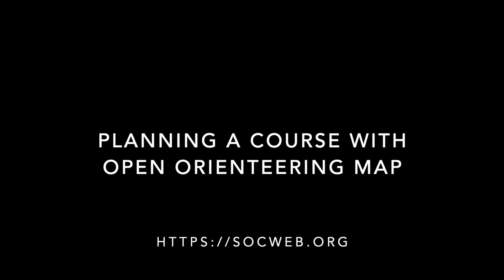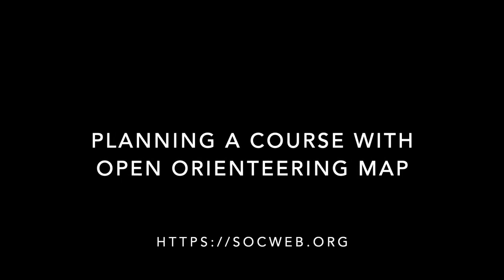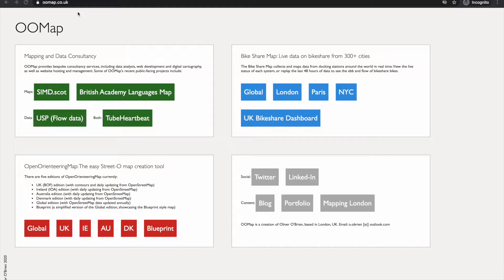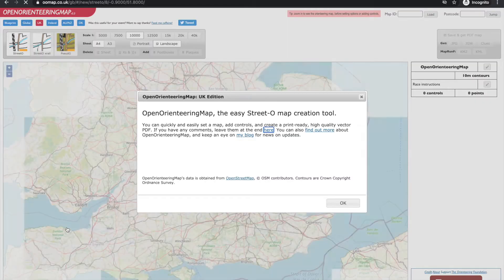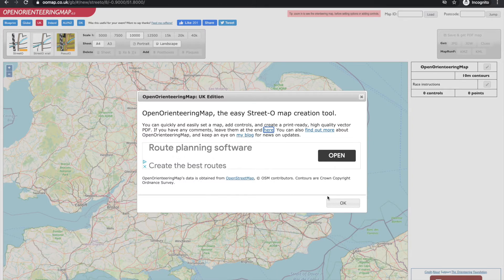In this short video we'll show you how to plan a course using Open Orienteering Map. We'll start at the website oomap.co.uk and select the UK mapping. The map data comes from OpenStreetMap with 10m contours from the Ordnance Survey open data.